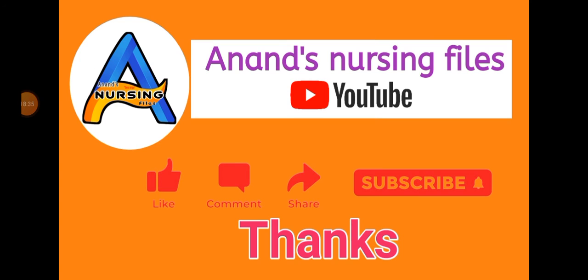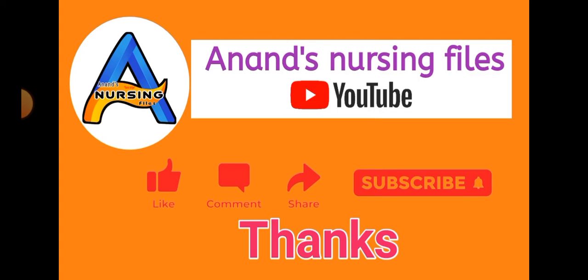Friends, this was our nursing care plan on lung cancer and bronchogenic cancer. This is a very important care plan and you can learn this care plan from the whole video. You can use it for practical file purpose and this is also useful for university examination purpose. How did you like this video? Please leave a like, comment and share this video with your friends and subscribe to my YouTube channel Anand Nursing File. Thank you.